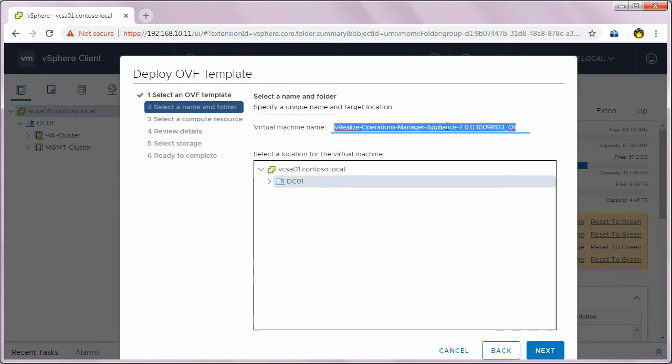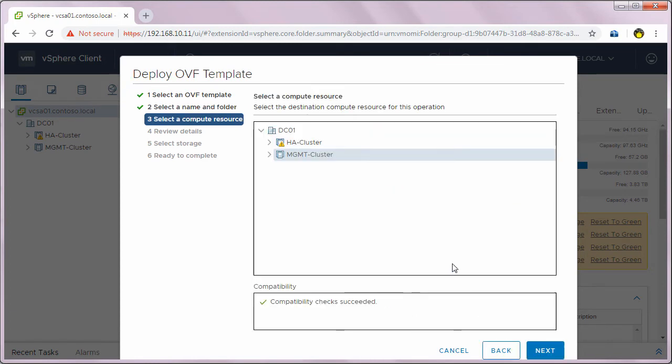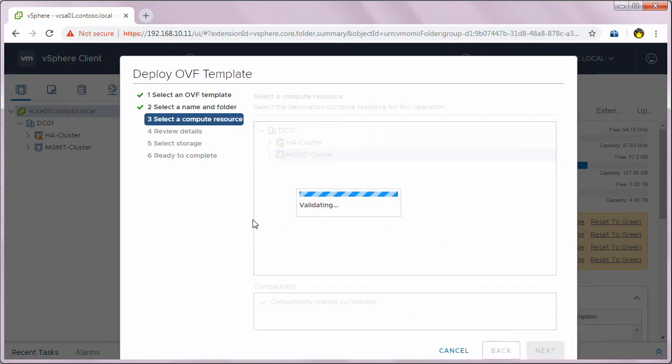I will give a name for the virtual machine. I'll name this as VROps 01 and select the folder location for the virtual machine and click next. I'll select my management cluster and click next. Now just wait for some time till it validates the OVA file.